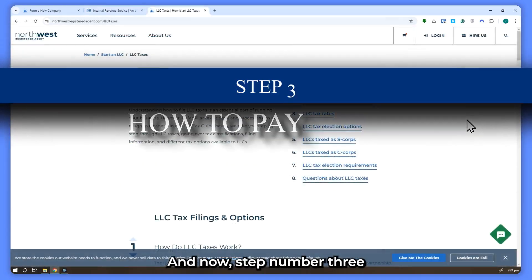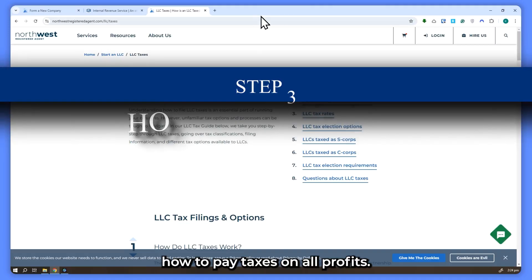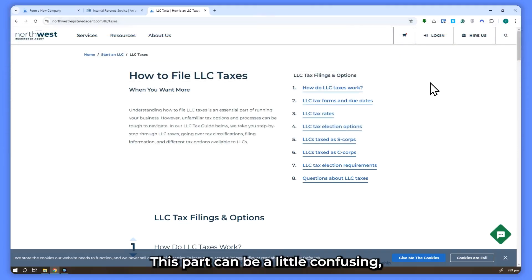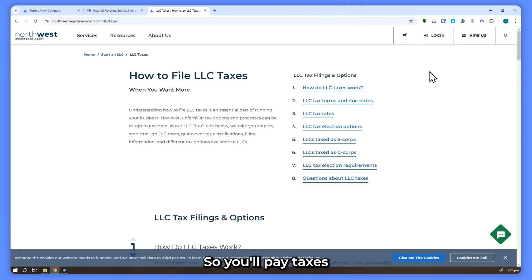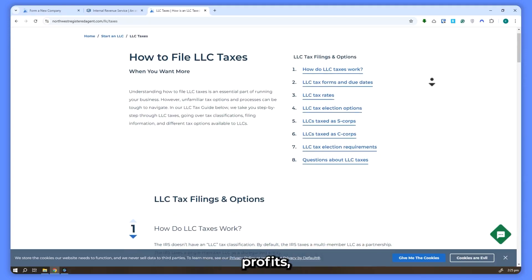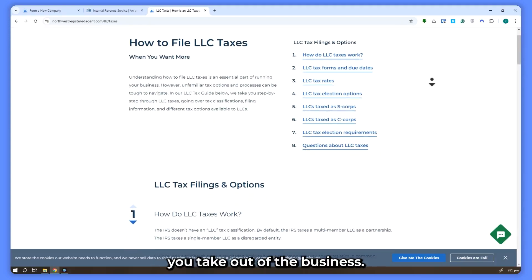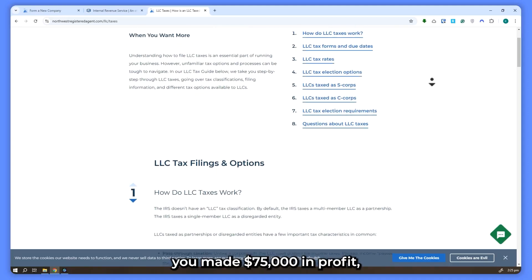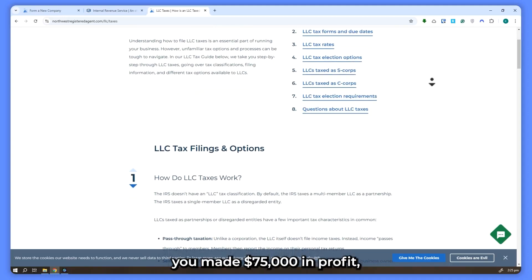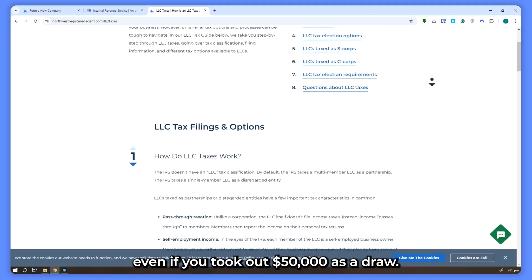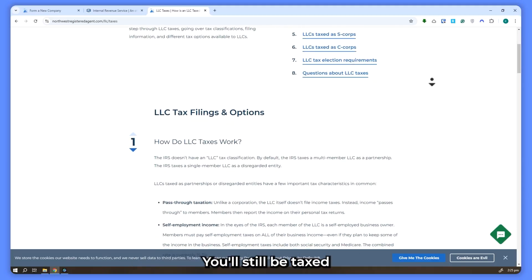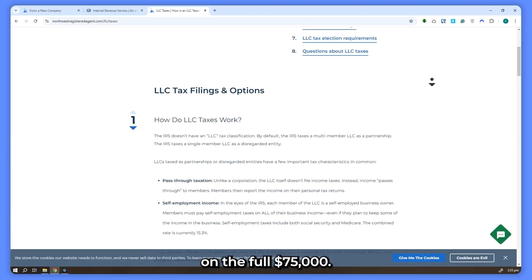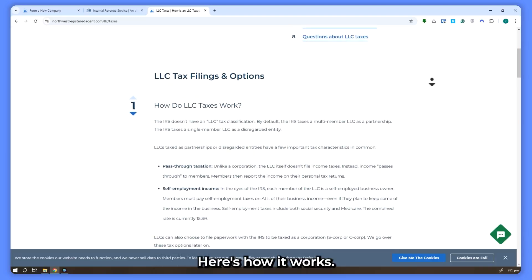And now step number 3, how to pay taxes on LLC profits. Now let's move on to the tax side of things. This part can be a little confusing, but I'll break it down step by step. You'll pay taxes based on your LLC's profits regardless of how much money you take out of the business. So in our example, you made $75,000 in profit. Even if you took out $50,000 as a draw, you'll still be taxed on the full $75,000.